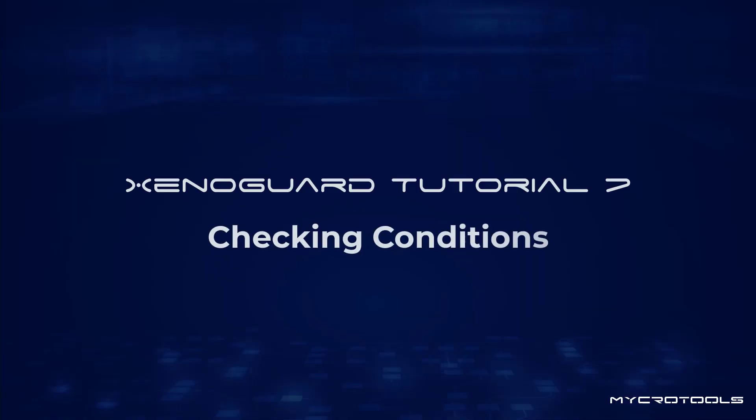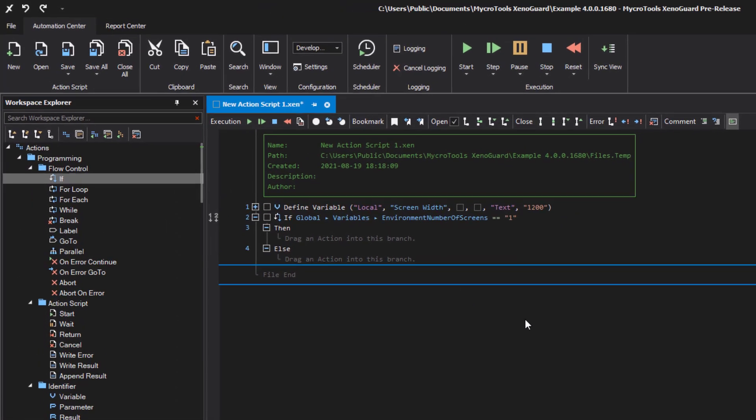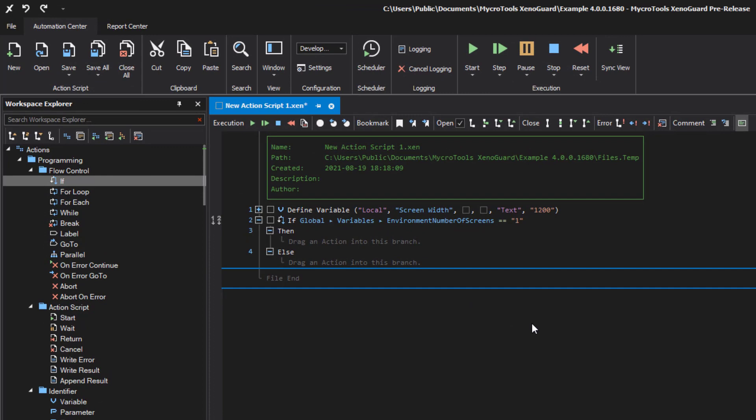This video shows you how to check conditions in XenoGuard. Like all other programming languages, XenoGuard offers the possibility to conditionally branch using the IF action.